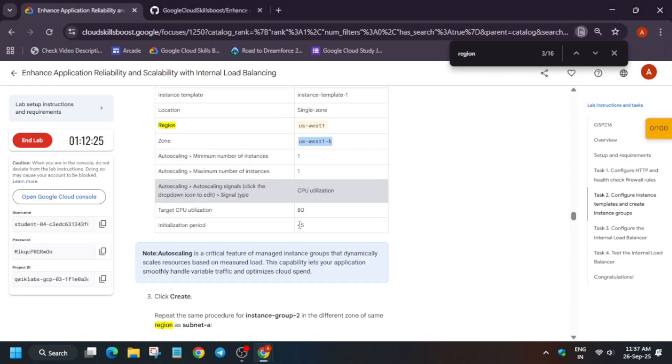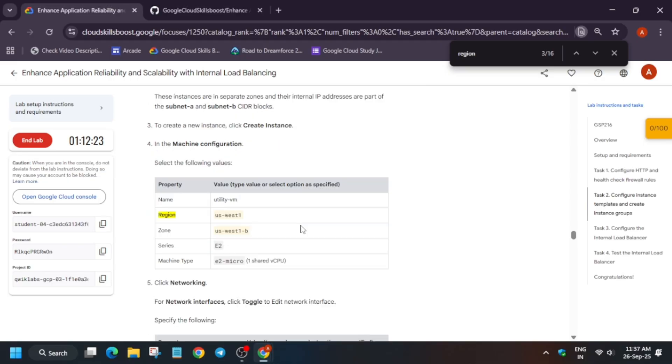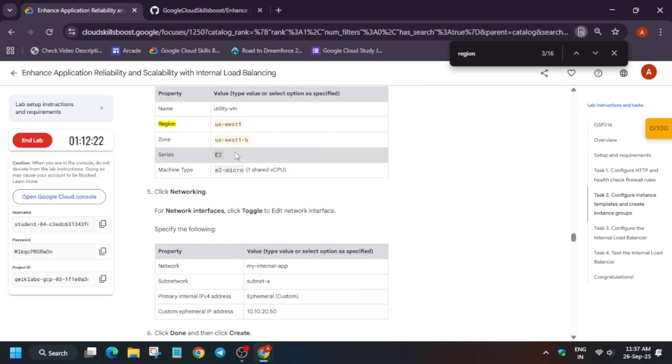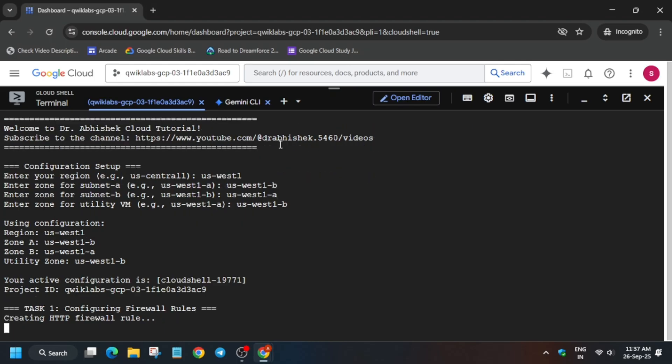After that, hit enter and here you have to add another zone also. Similarly, paste it, use backspace, and use any other alpha—you can use A, B, C except B, whatever you have mentioned on the first region or first zone. You don't have to mention it. Now copy the zone for VM instance, paste over here, and hit enter.